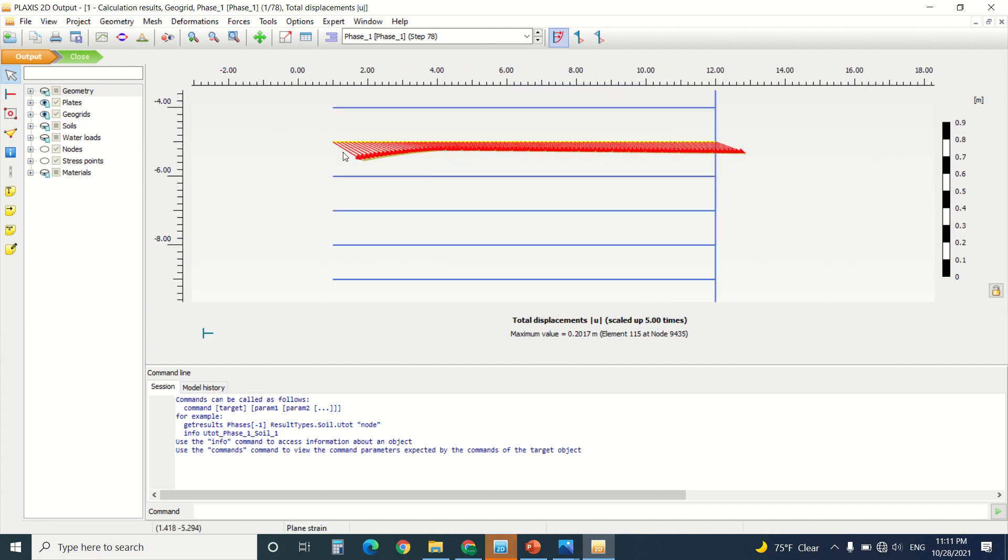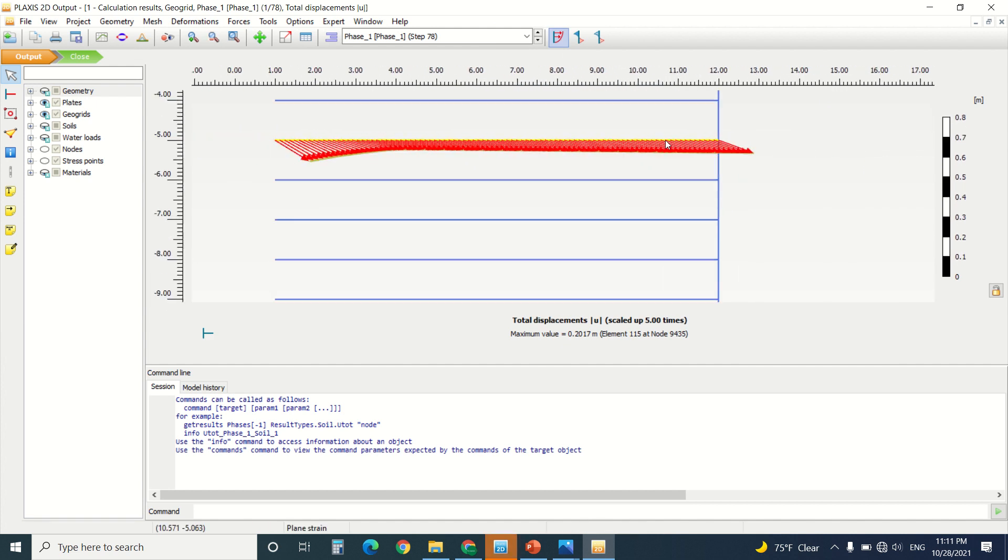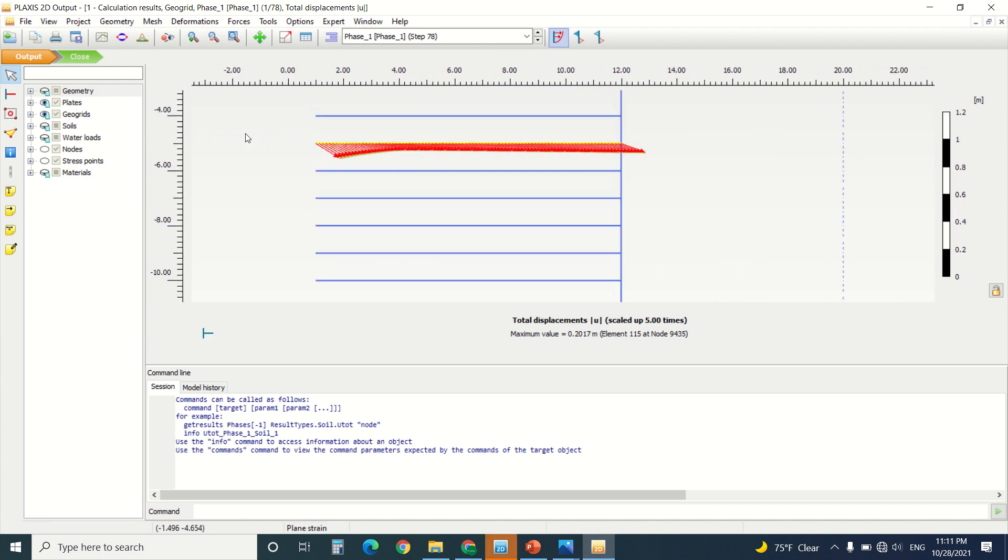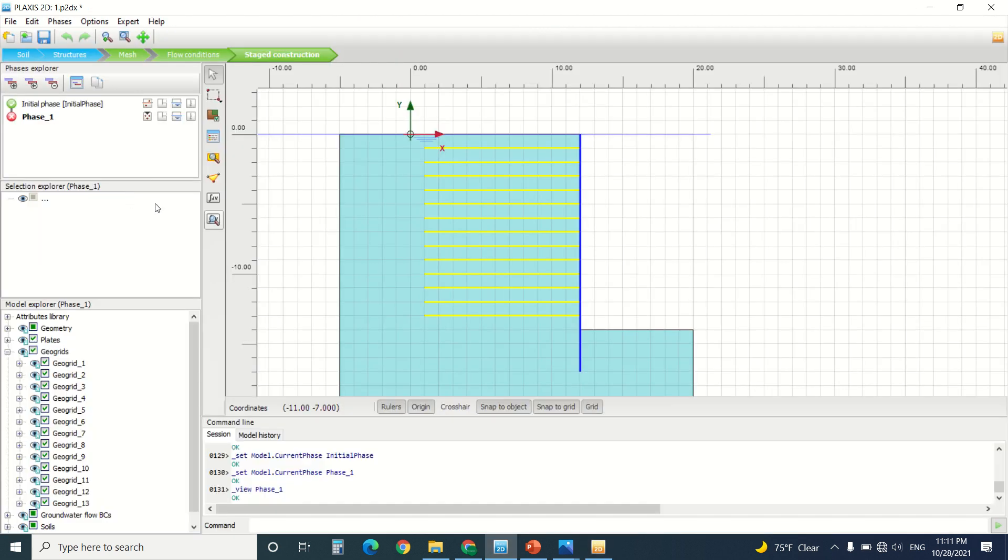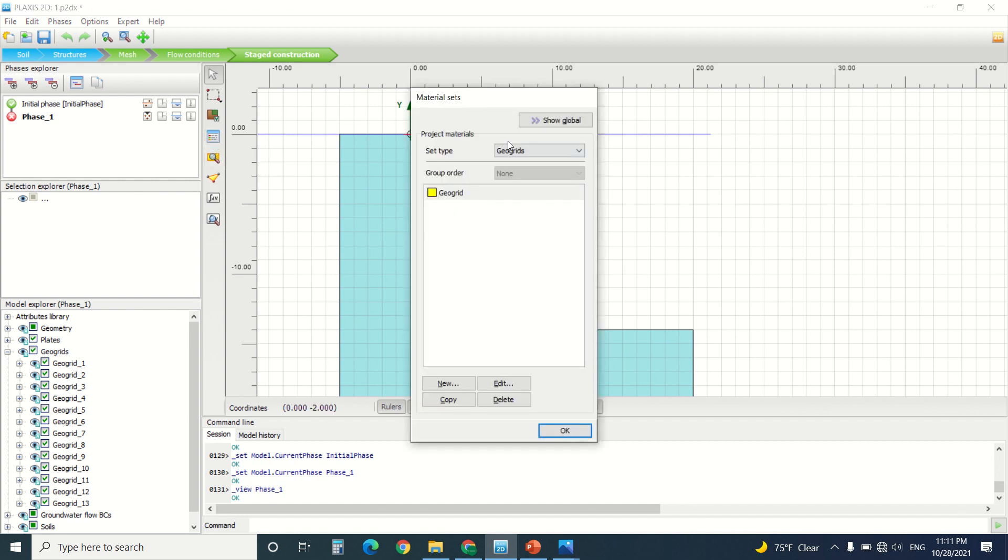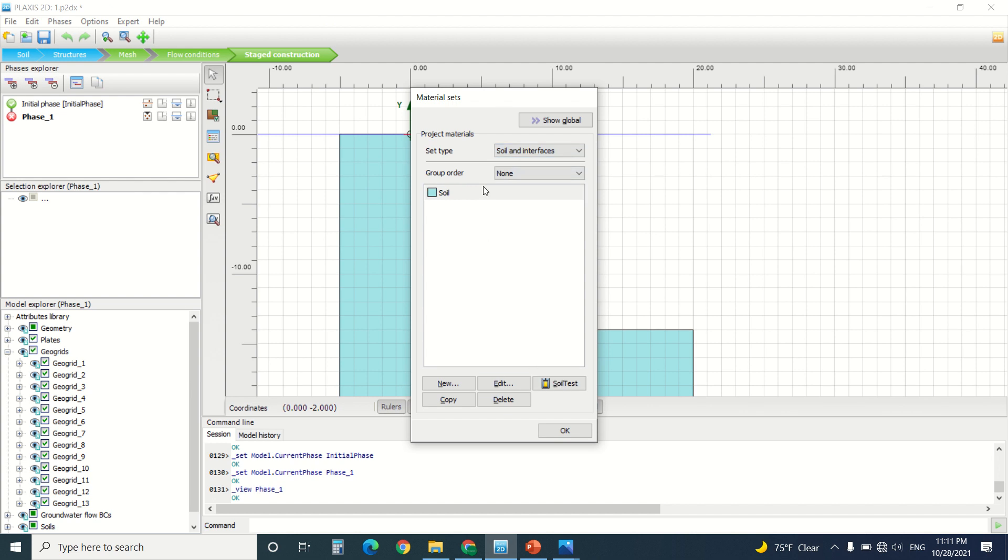As we can see, the geogrid works fine, but the problem is from the soil. So here we can do several things. We can extend the geogrid, but here in this case it's already too long. We can change the soil model.